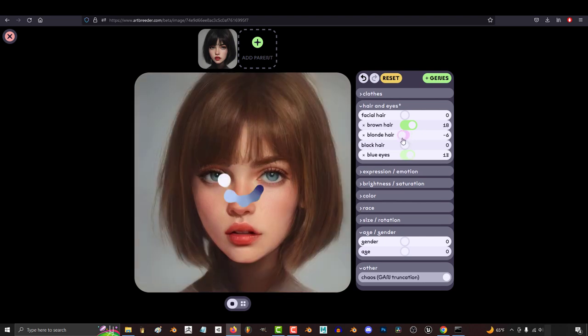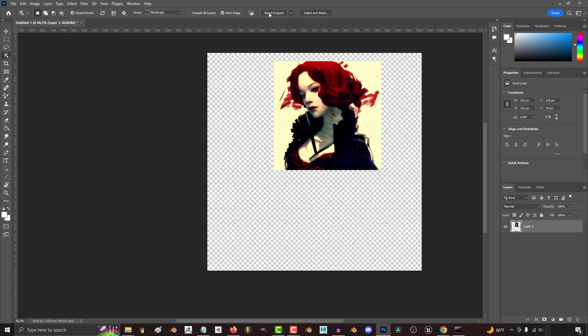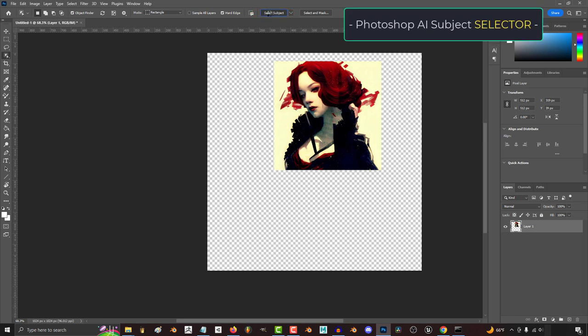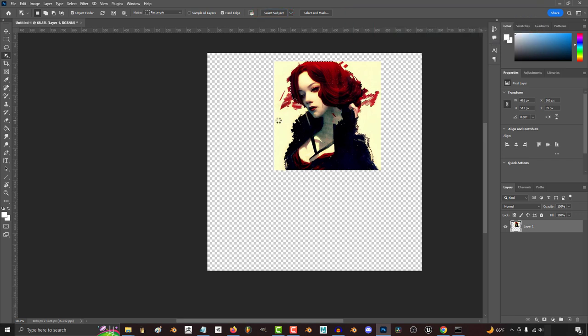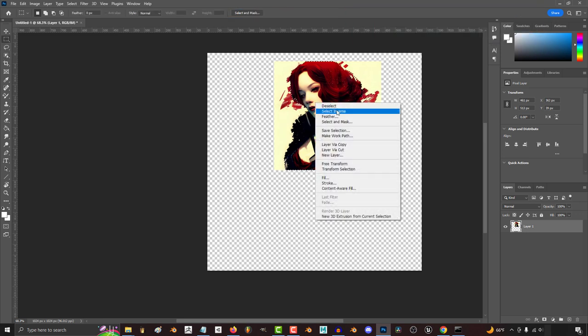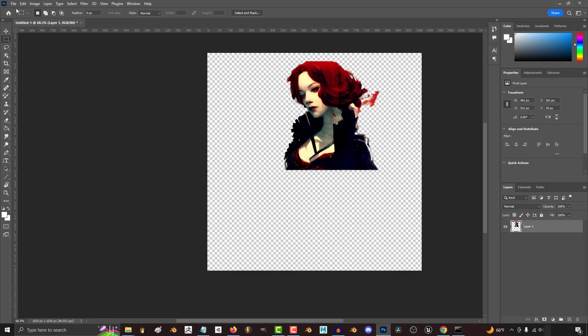Regardless, once I got a character design that I really like, I'll take it to Photoshop and use their AI to click a button and separate the character from the background.